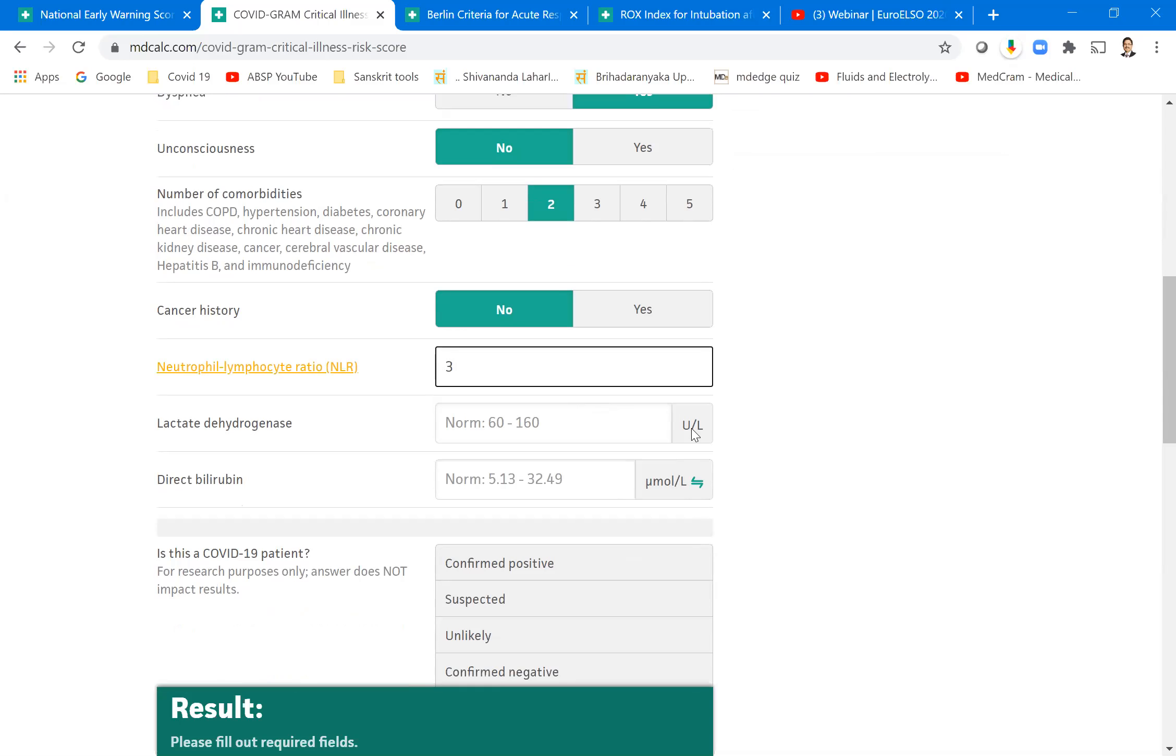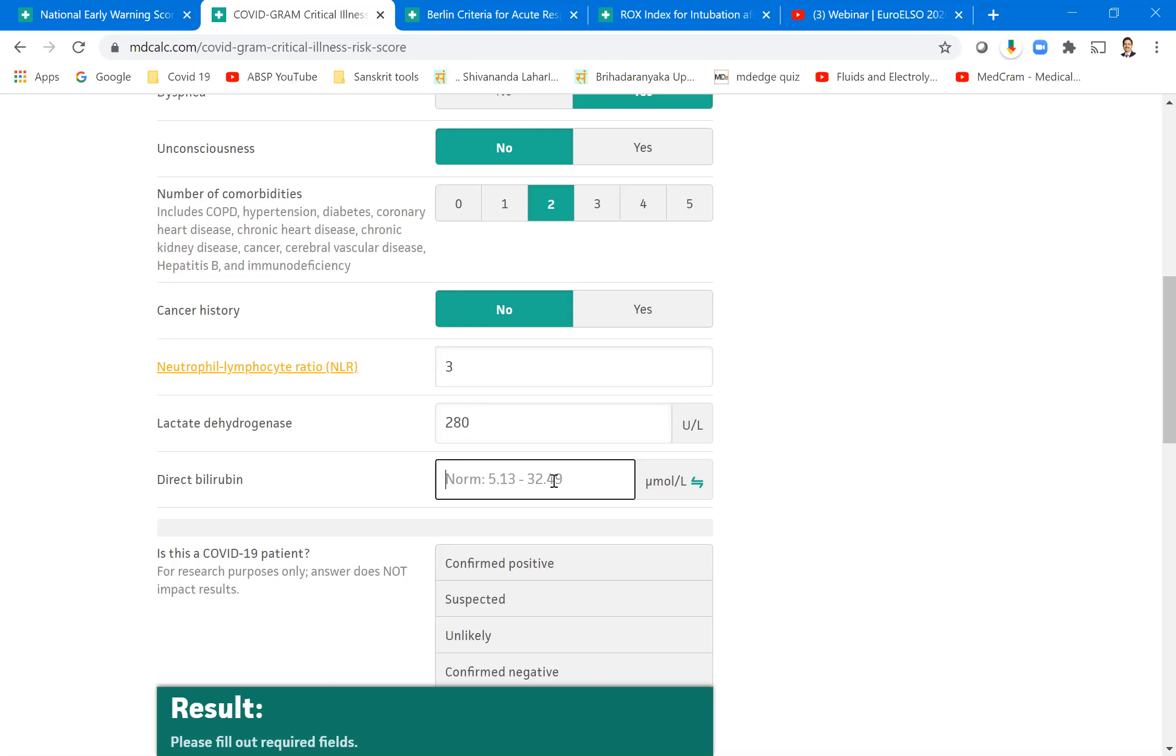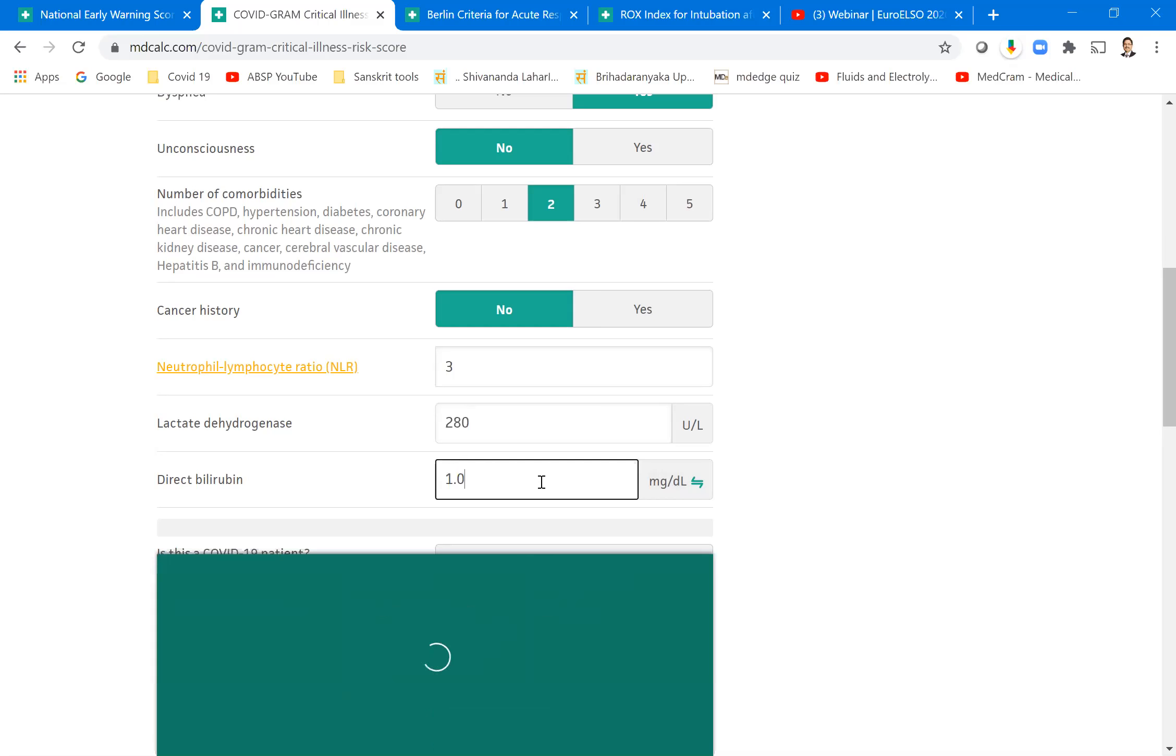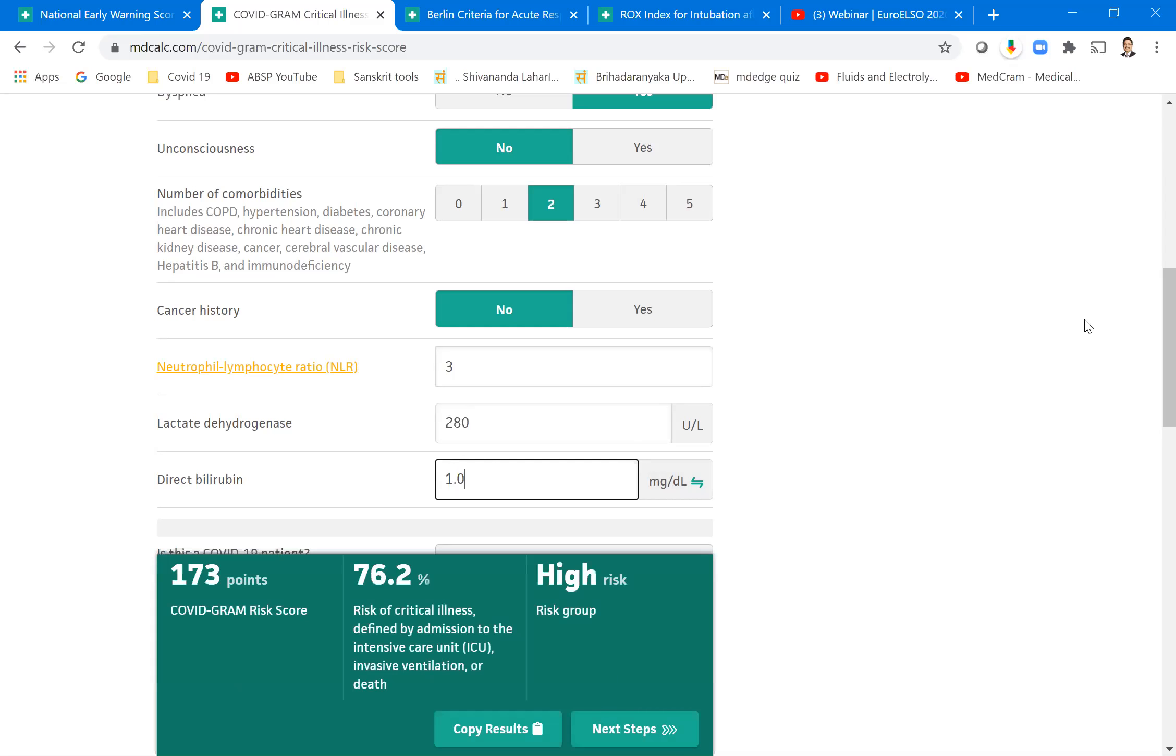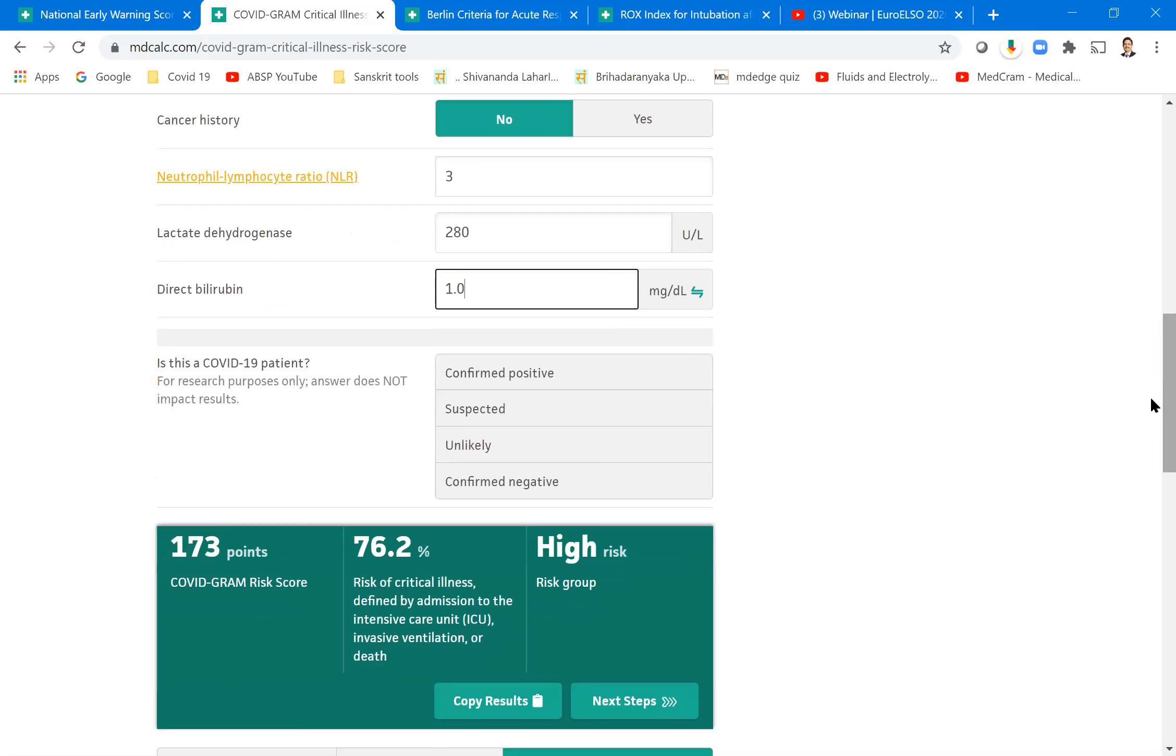We know here lymphocytes are very much depleted. What is the normal neutrophil lymphocyte ratio? Normally neutrophils are around 80%, 70%, and lymphocytes are 30%. We see around two. Let's say this patient has got three, ratio of three. Lactic dehydrogenase is a very important marker of the lung. Let's say his lactic dehydrogenase is 280, slightly on the higher side. Bilirubin, we have to convert from millimoles to milligrams. Let's say it is one milligram. There is no liver involvement.